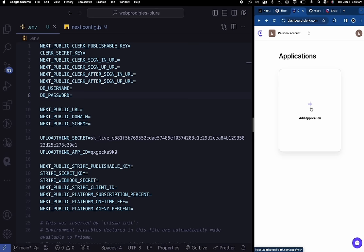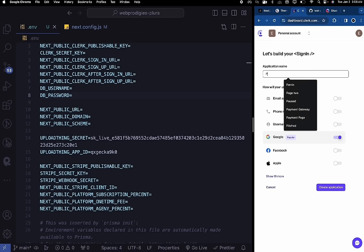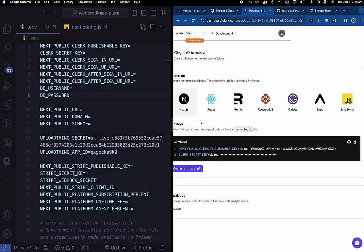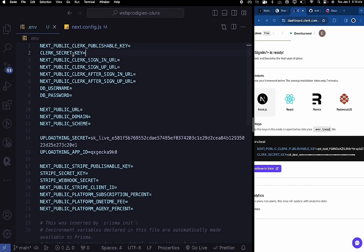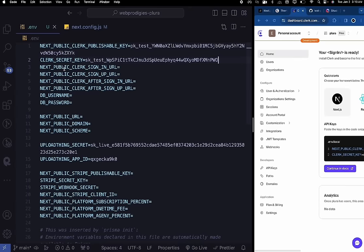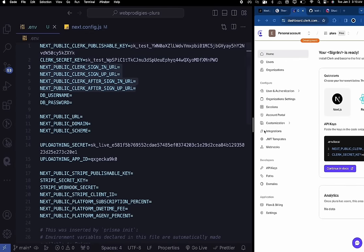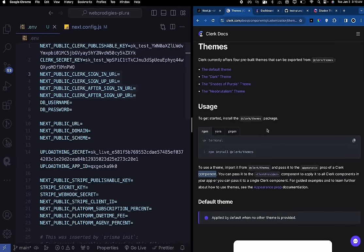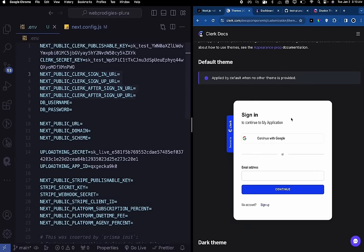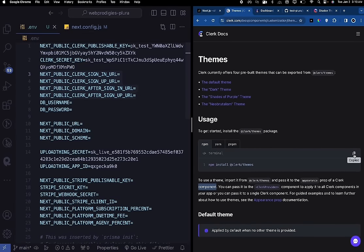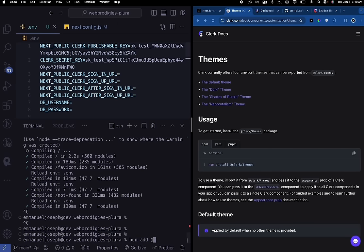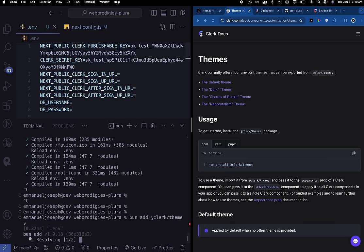Go to your Clerk dashboard and click on Add Application, turn off email address as a login option, name it 'plura', and hit Create Application. That will take you to another page — copy the API keys and replace the first two environment variables in your .env file with what you just copied. We'll populate the remaining environment variables when we need them. The next thing is to install clerk themes, which helps us apply dark or light mode to Clerk components. Run: bun add @clerk/themes.